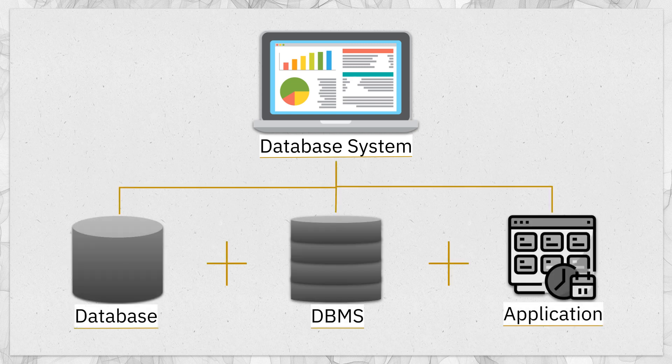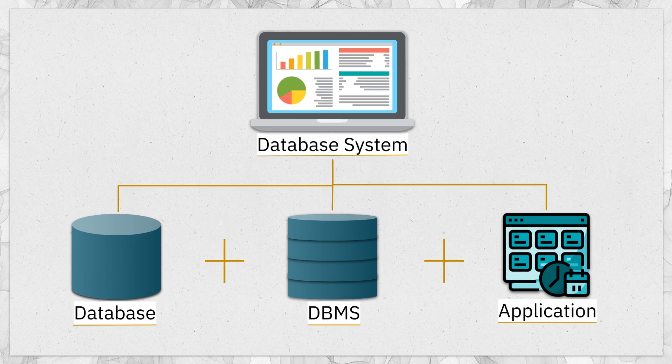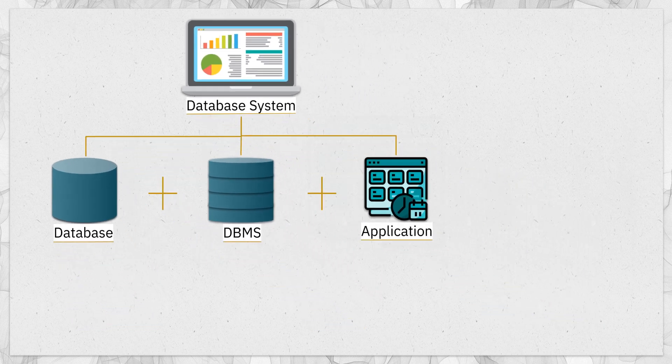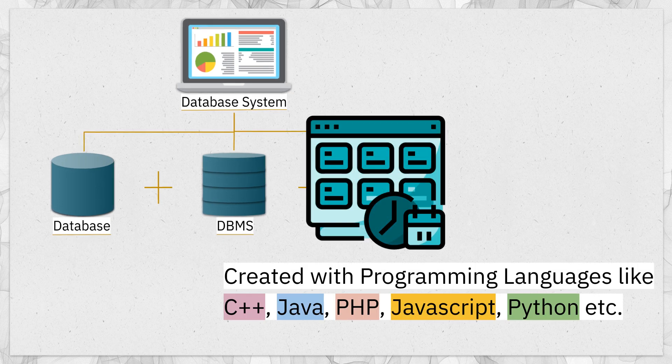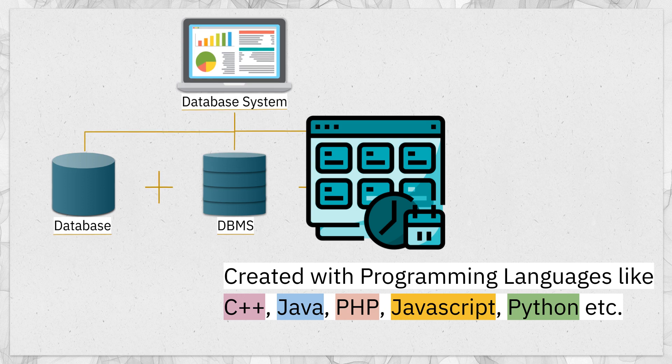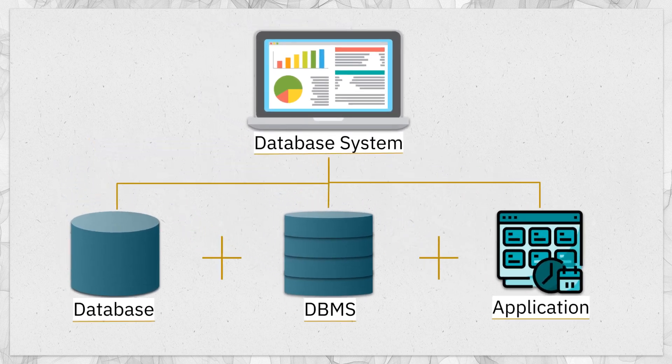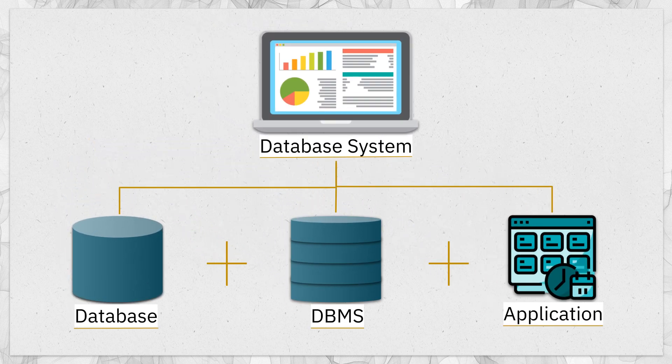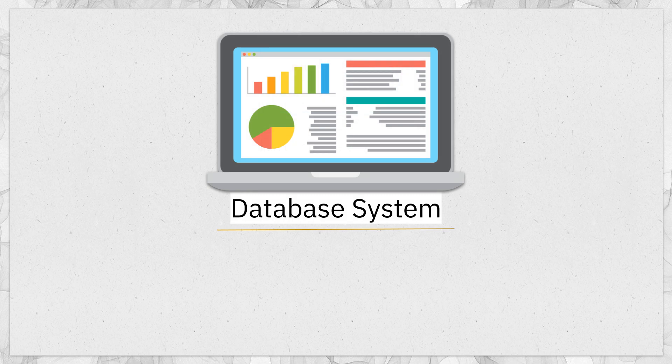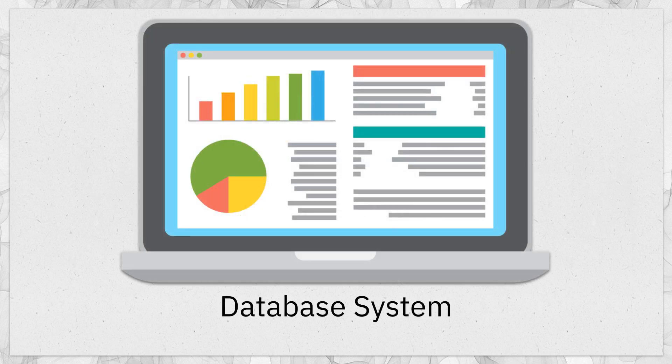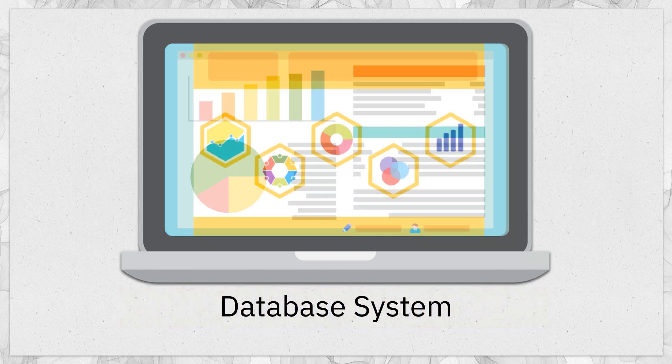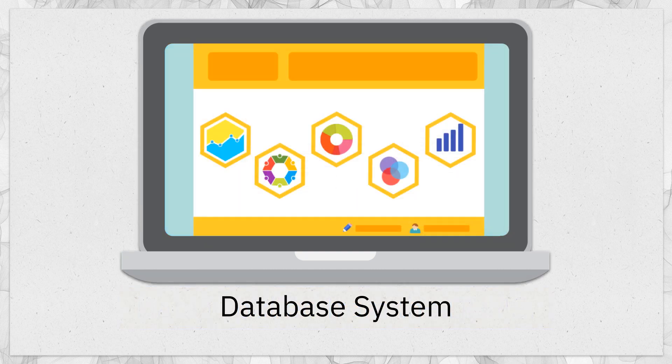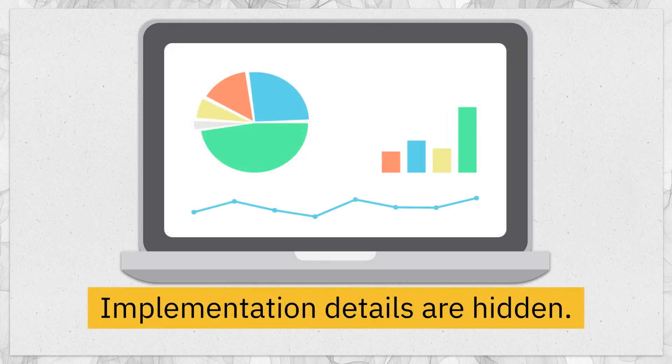Those three components are a database, a DBMS and an application which we sometimes also refer to as an app or software. These applications are written using programming languages like C++ or Java or PHP or any other similar kind of languages. Since we are the end users, we only see the interface provided by the application called the user interface and the data that is being displayed to us in the user interface is pulled by the application from the DBMS. We only see the data that is useful and relevant to us and the implementation details are hidden to us.